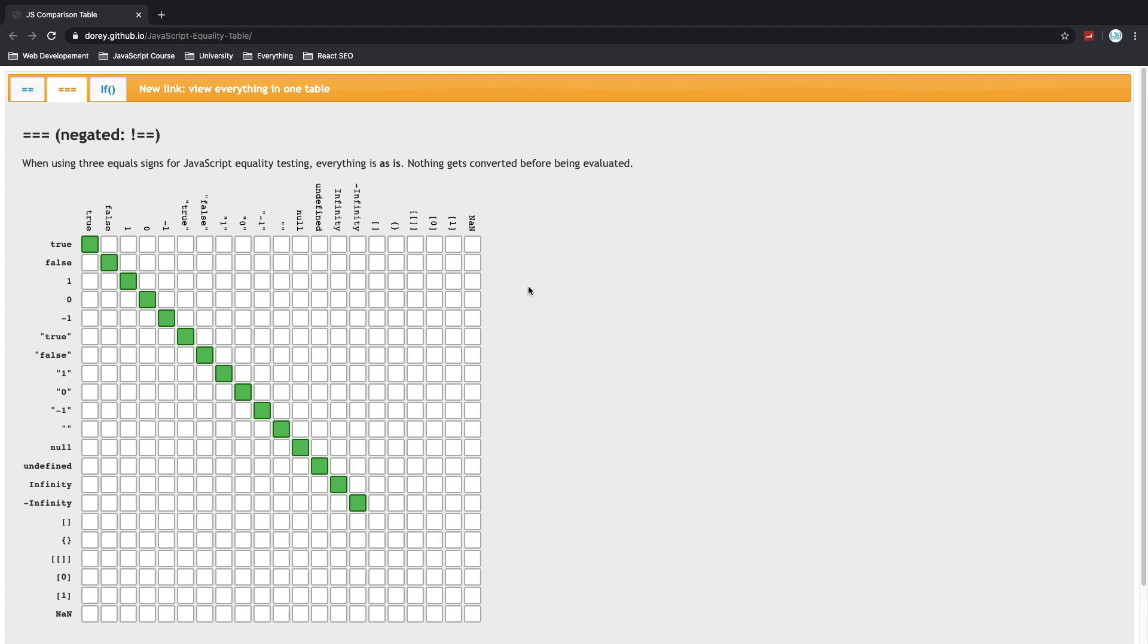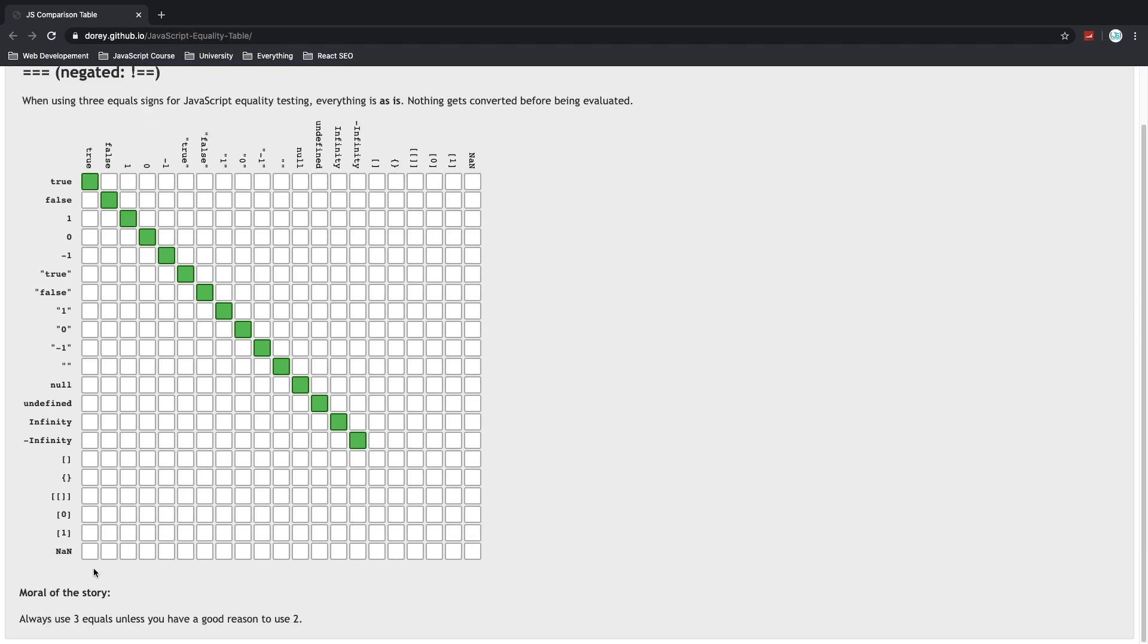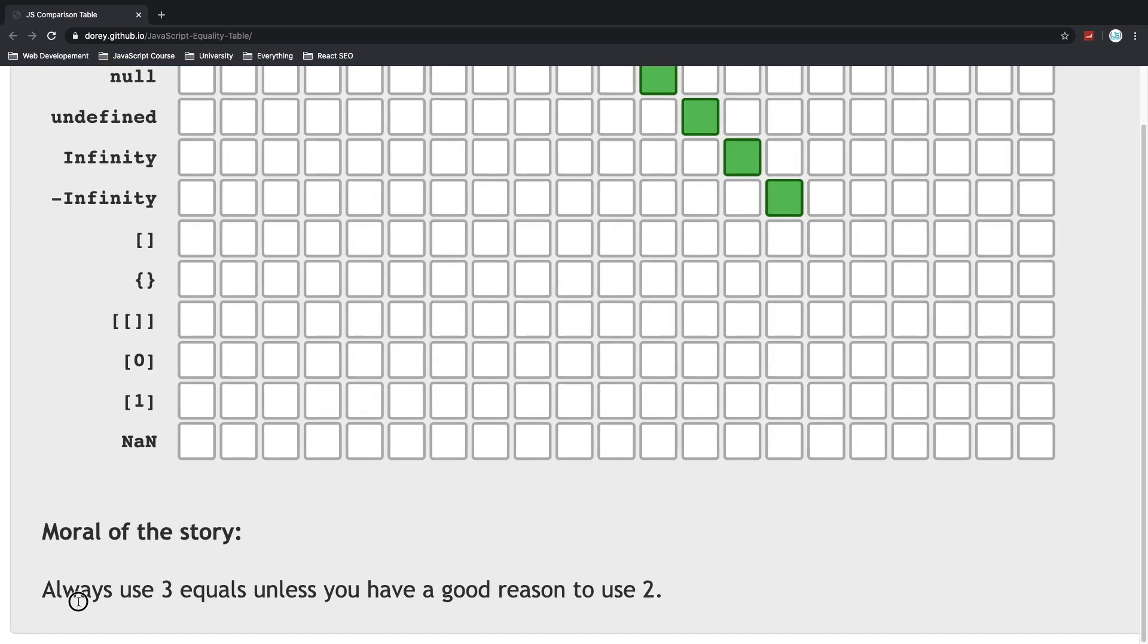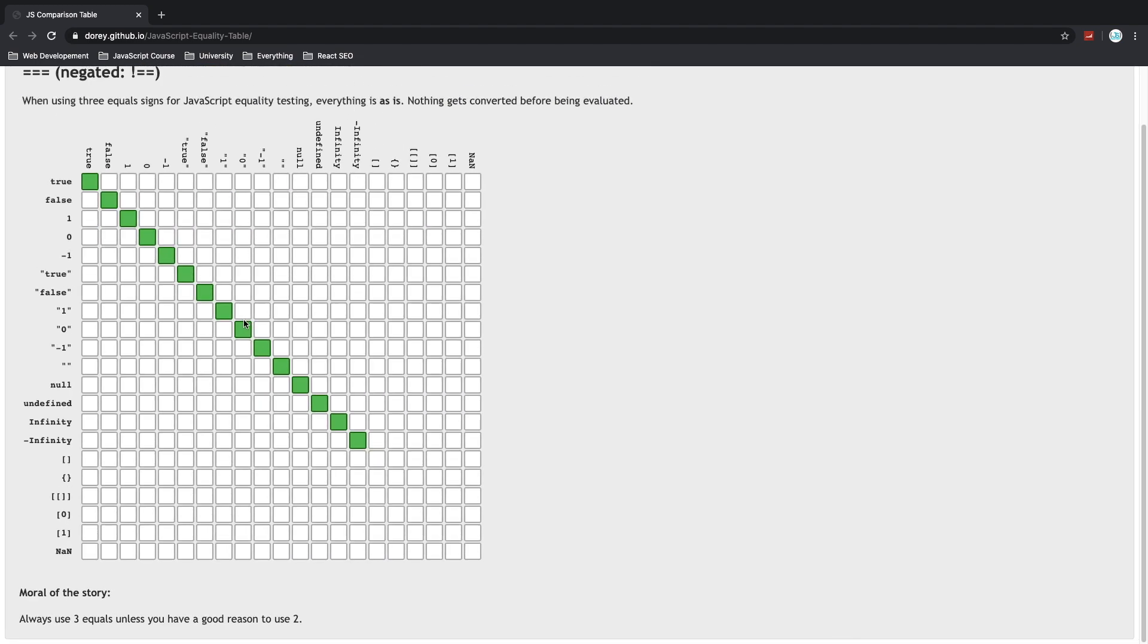So what's the moral of the story? Right there at the bottom corner. Always use triple equal sign or strict equality.